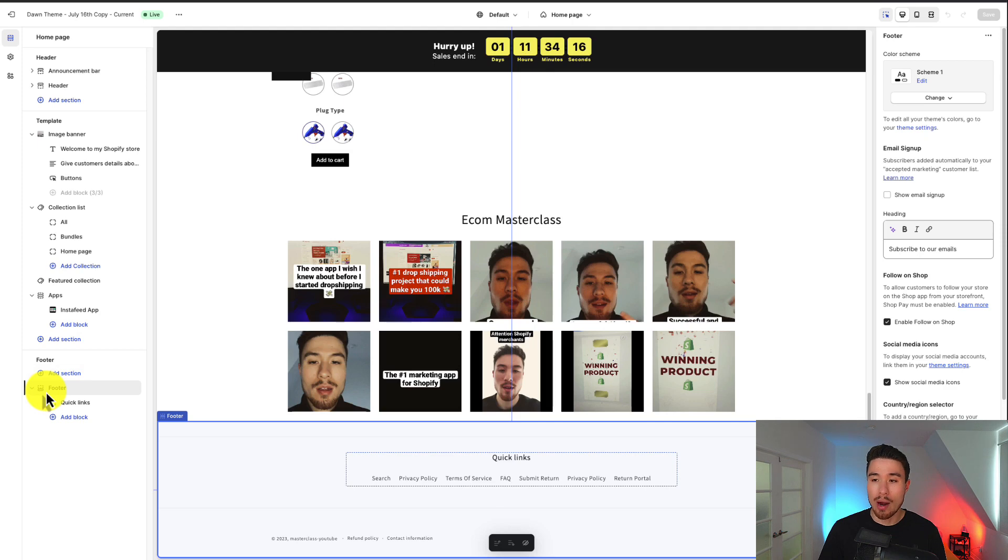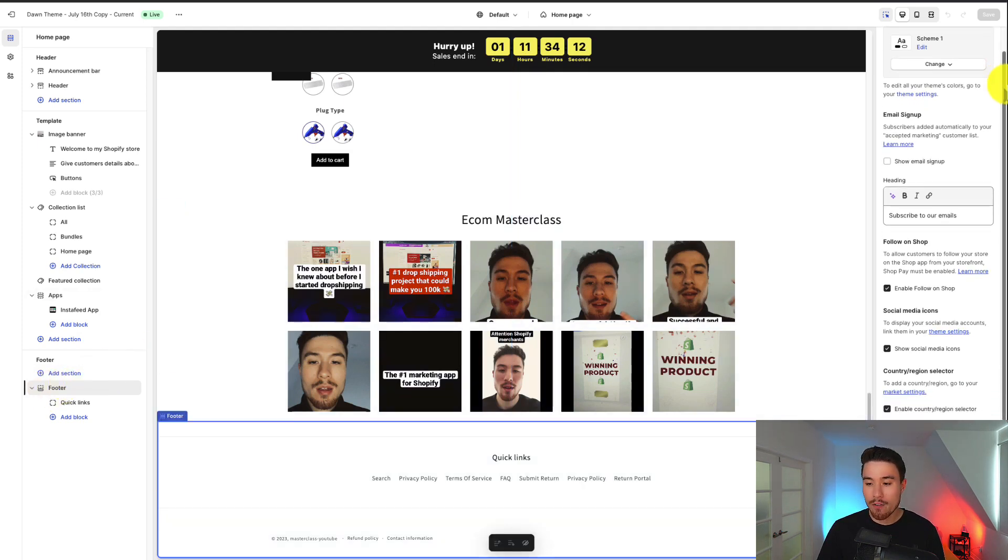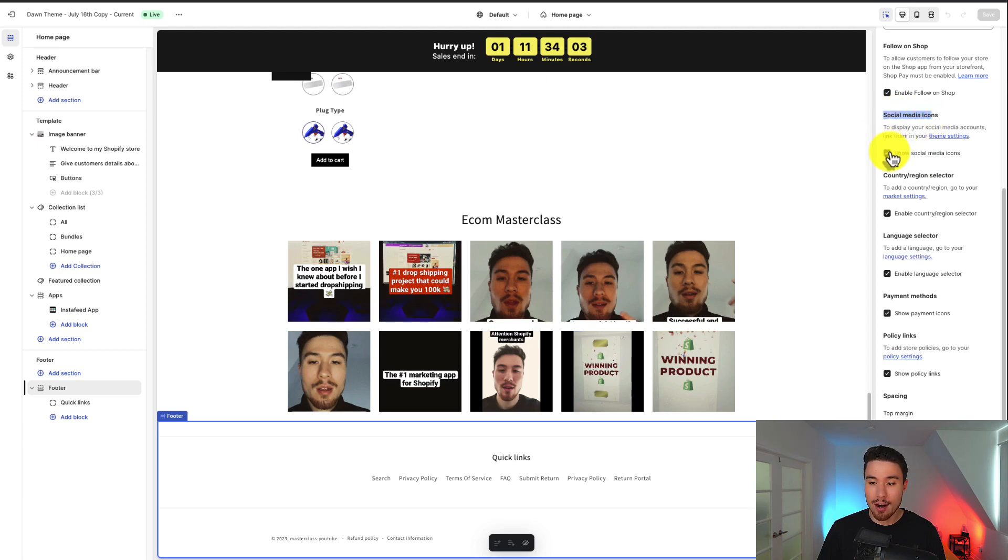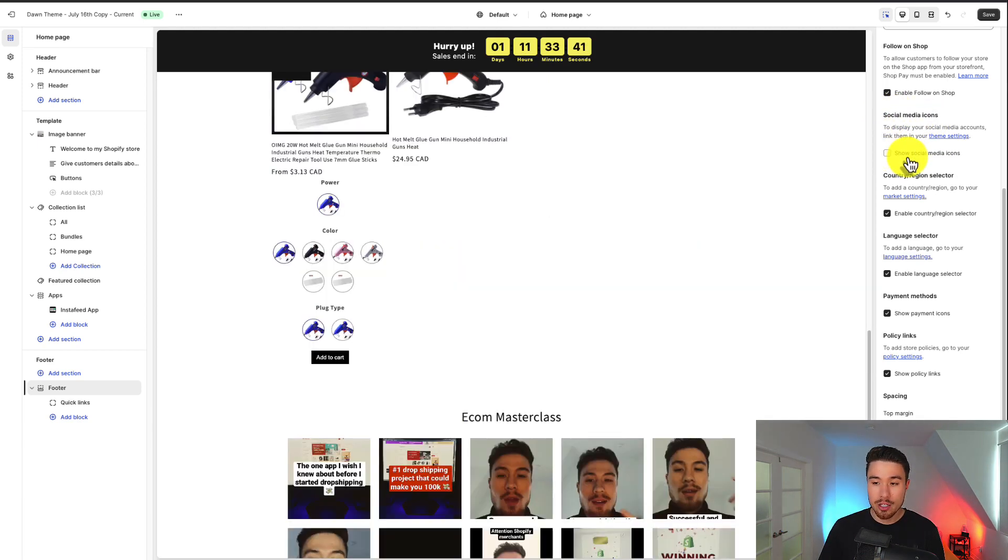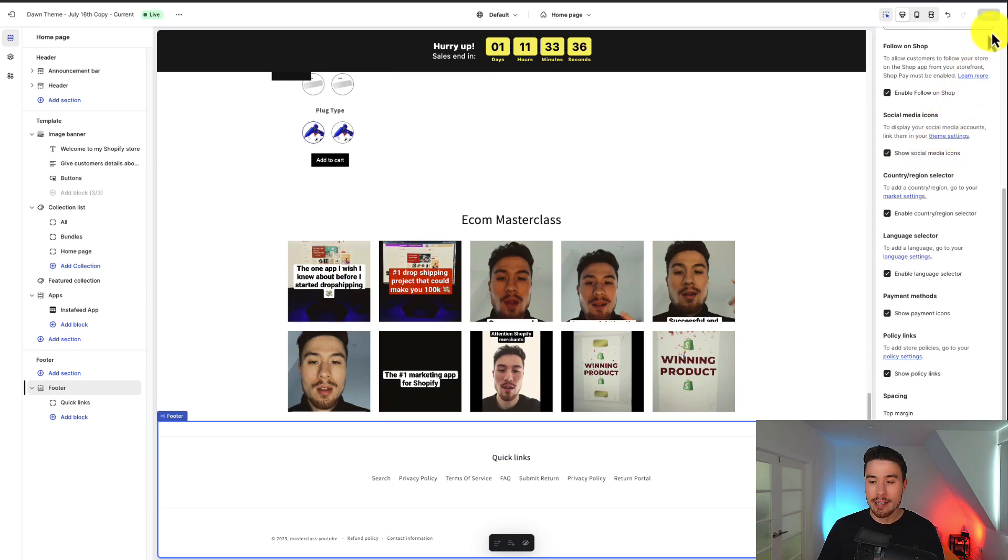Next, we want to go to the right-hand side. This will include all the little settings here for our footer, and what you want is you want to have the social media icons checked off, and it's going to say show social media icons. So make sure that's checked off, and you want to hit save in the top right.